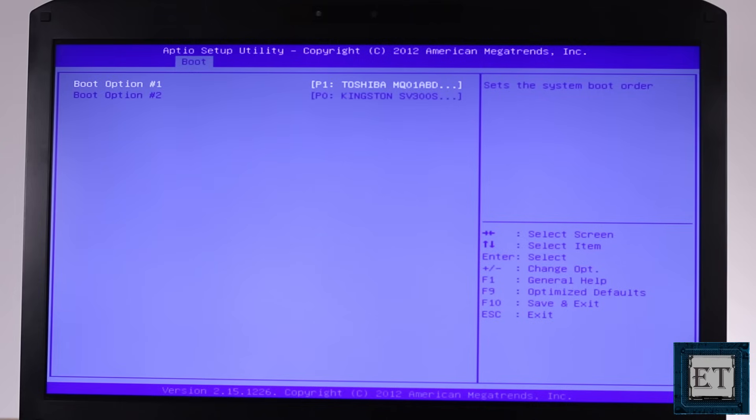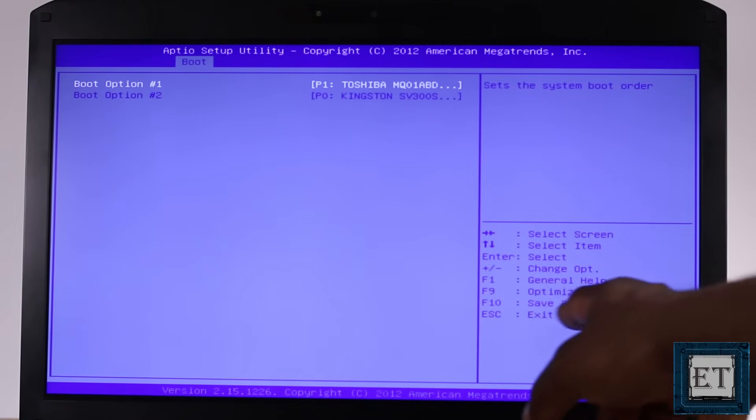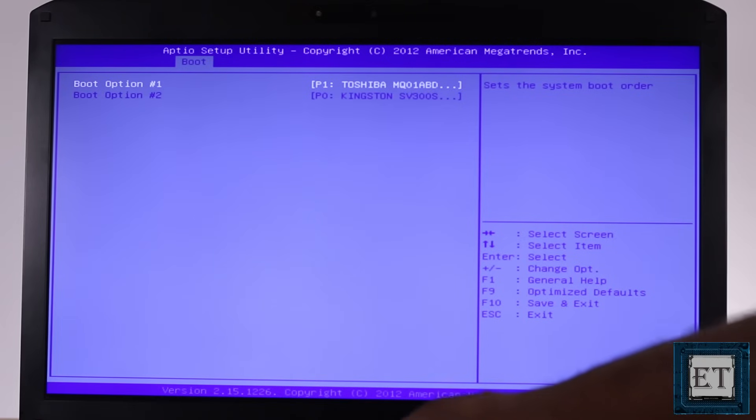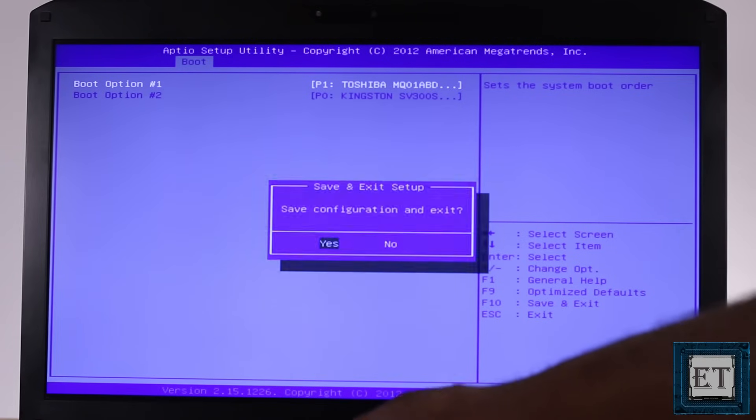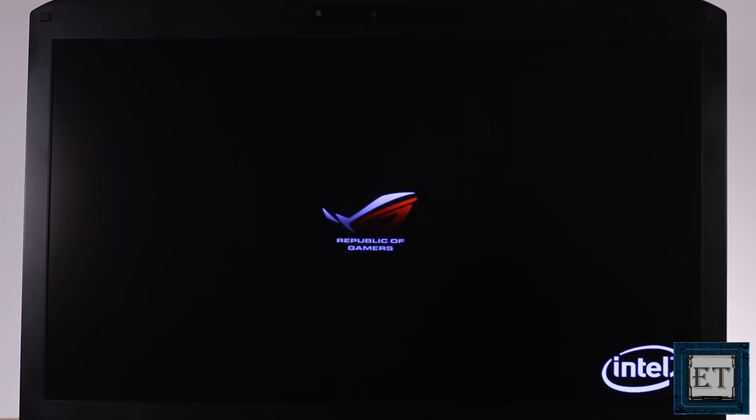Now remember to save any changes you make in your BIOS using the F10 key. Here select yes to save changes and then restart and see if the error goes away.